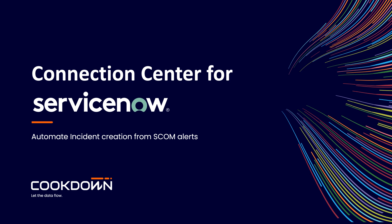Hello, thank you for watching this video where I'm going to show you how Connection Center works with ServiceNow to automate the process of creating incidents from SCOM alerts. But first, a quick overview of Connection Center.